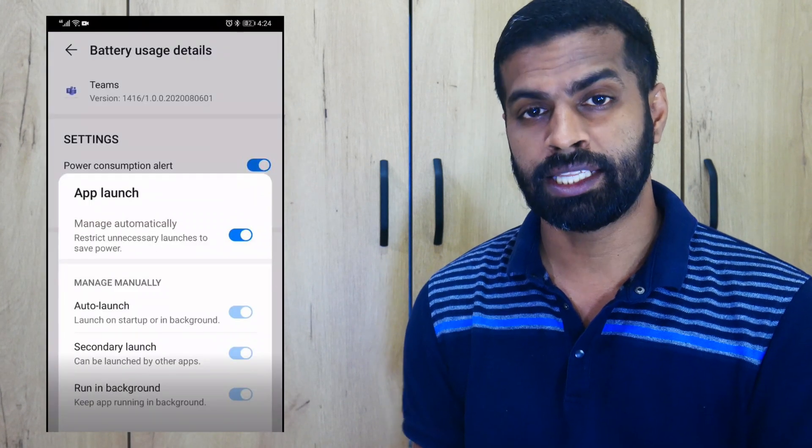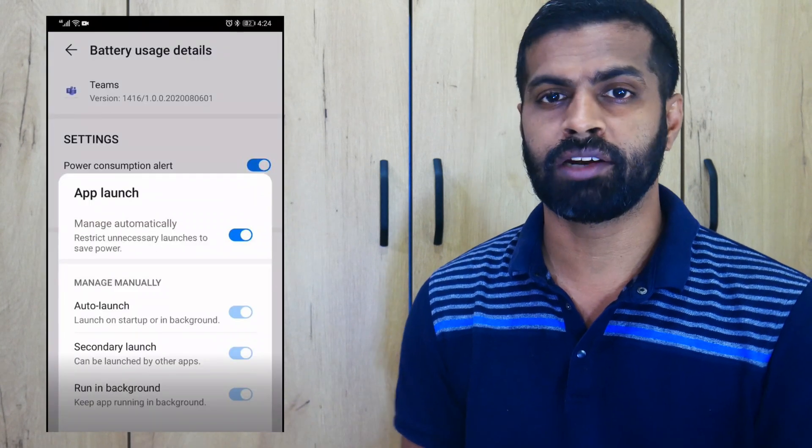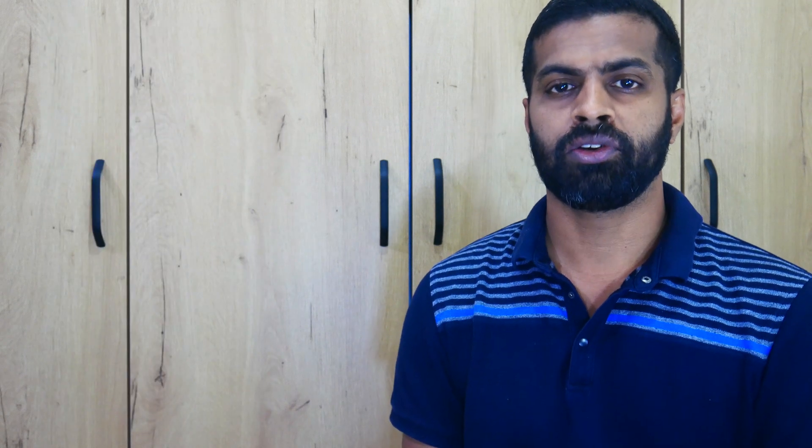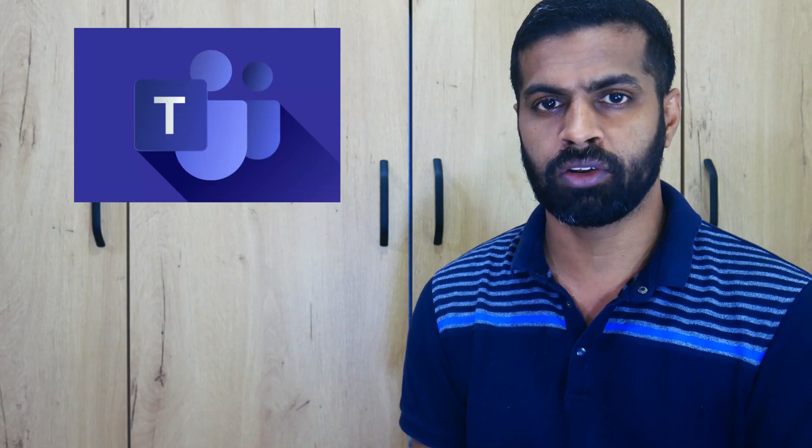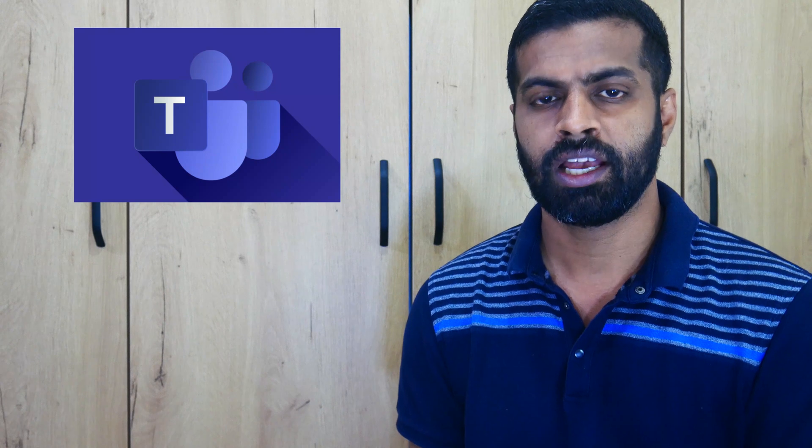So to overcome this issue and ensure that you get all notifications—be it voice call, be it chat responses, be it anything—and you respond to them on time, you need to ensure that there is no specific optimization setting applied on the Teams application from the mobile device.